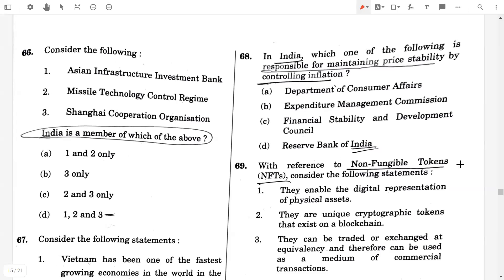Consider the following statements. India is the member of which of the above organizations? First one, Asian Infrastructure Investment Bank — true. Then Missile Technology Control Regime — true. Then Shanghai Cooperation Organization — true. So the answer will be D, options one, two, and three.